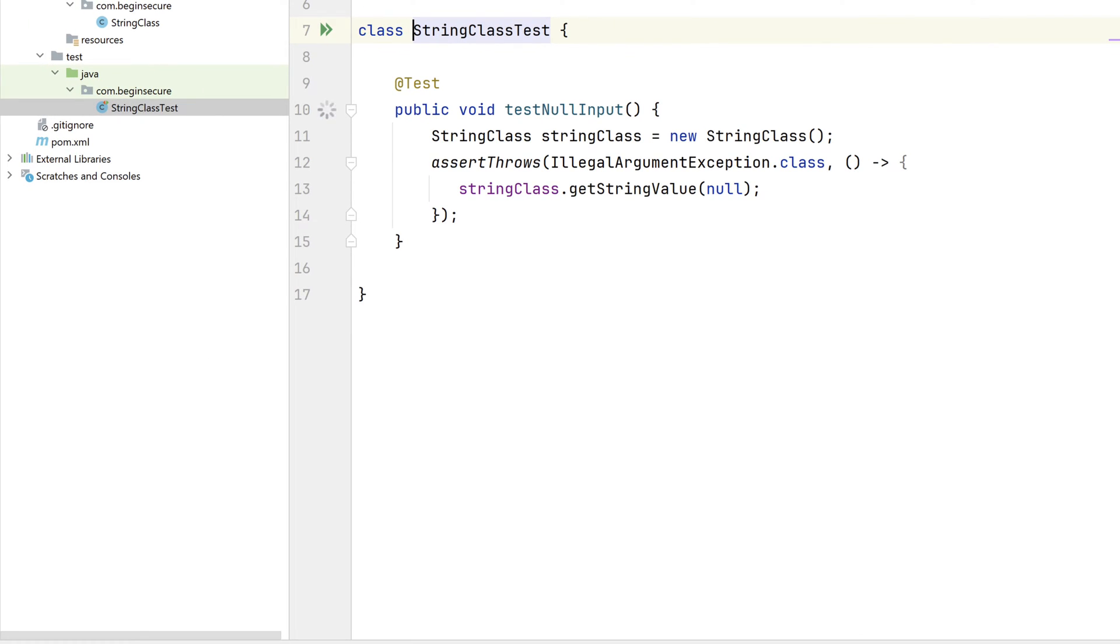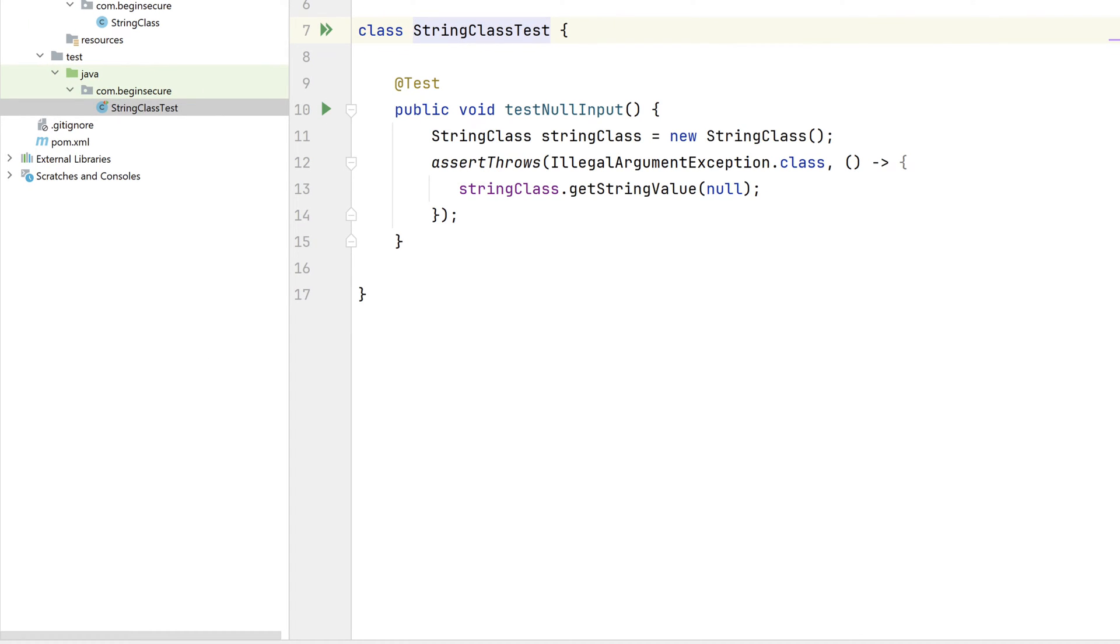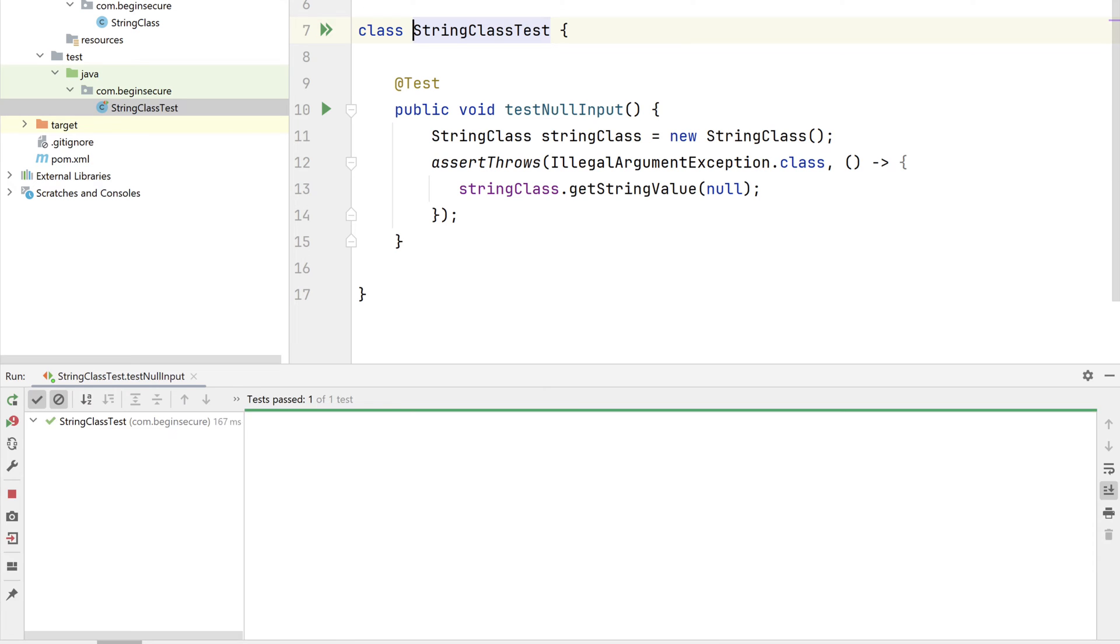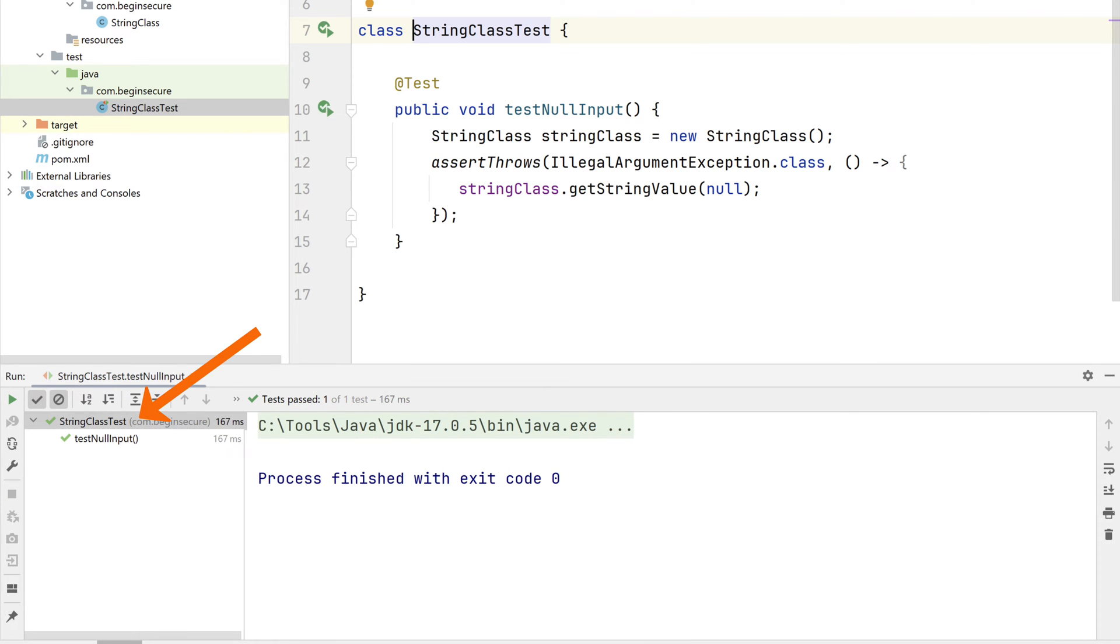We can run that test by clicking the green arrow in the gutter. It takes just a moment to run, and when it finishes, we get a green checkmark next to the method testNullInput, meaning our test was successful. Let's close that out.